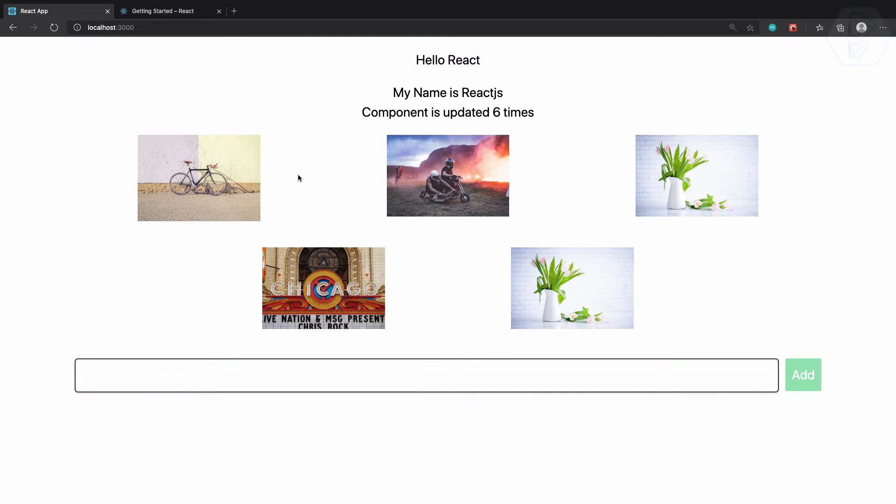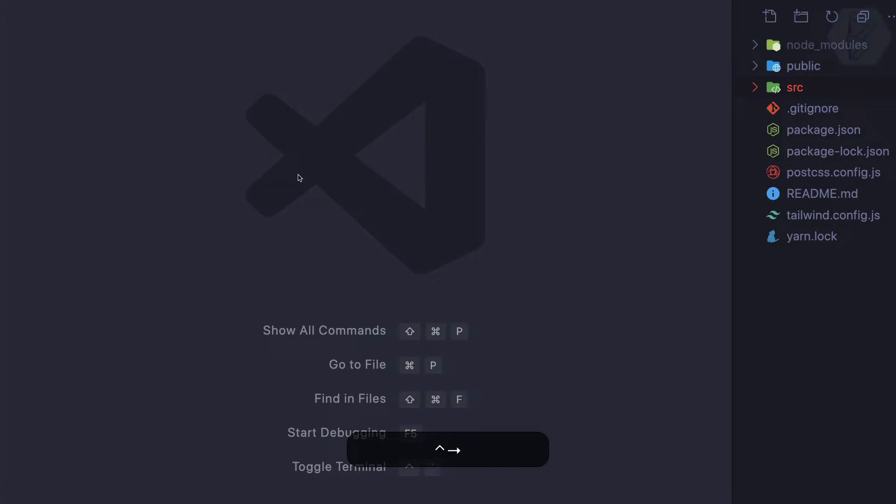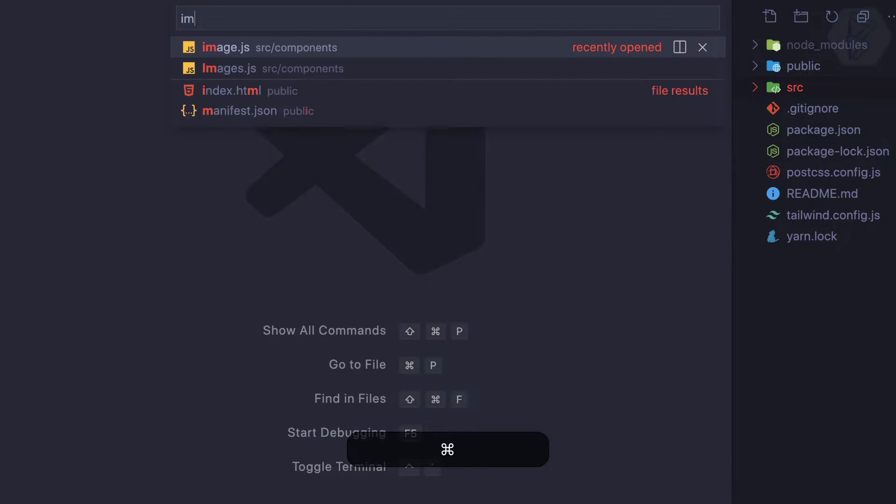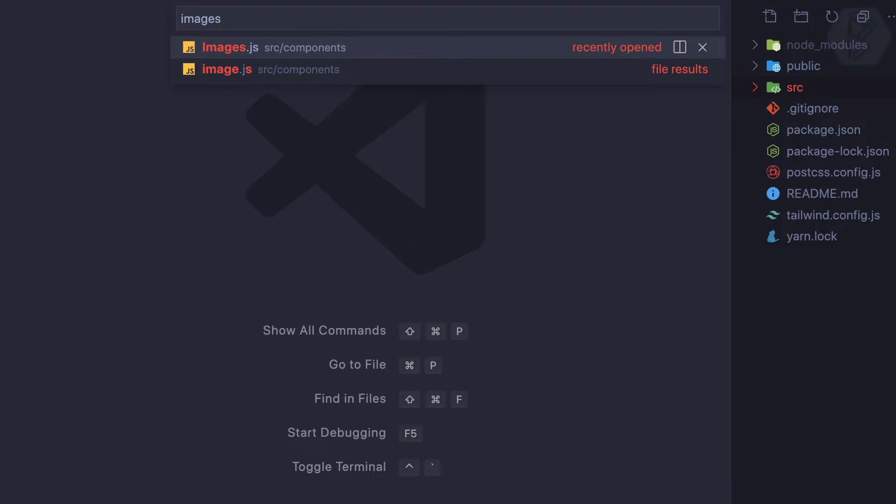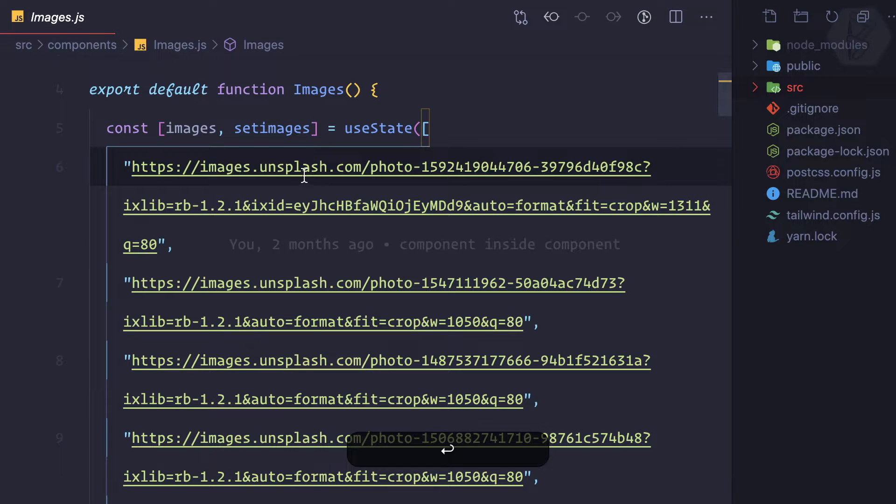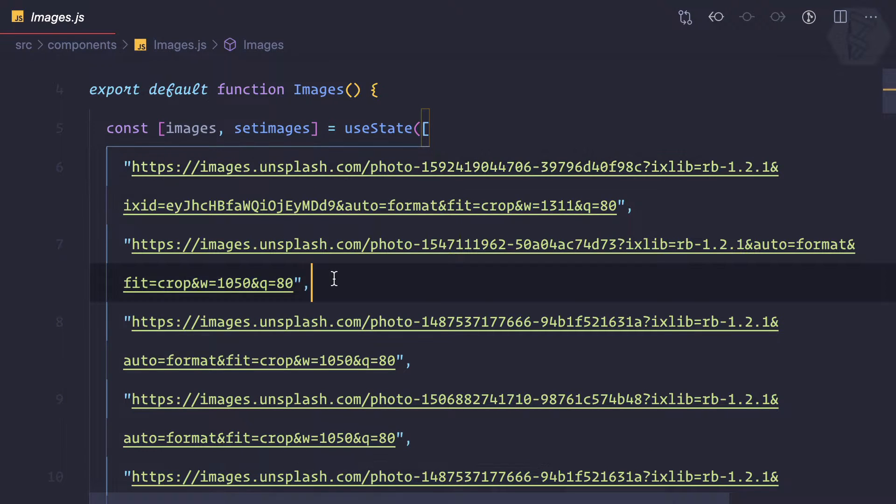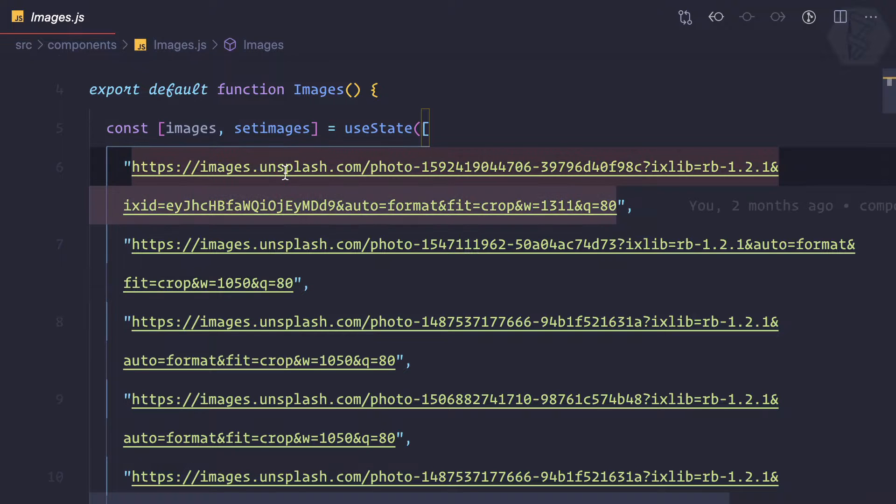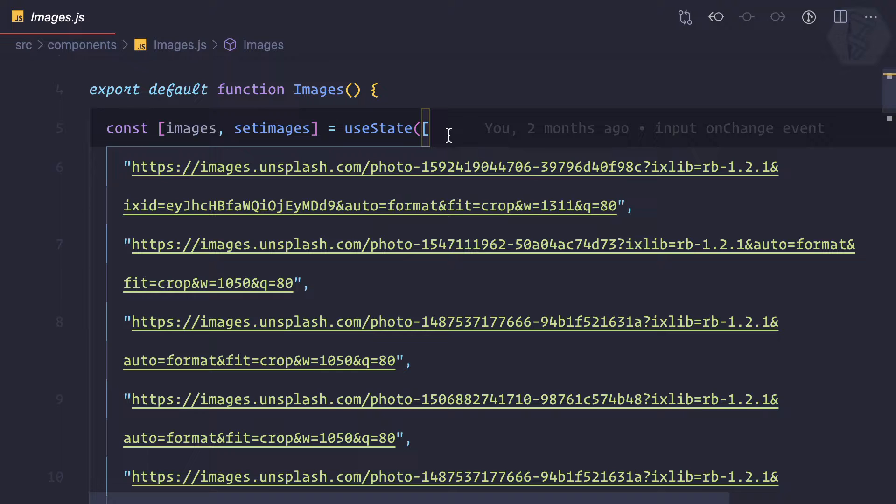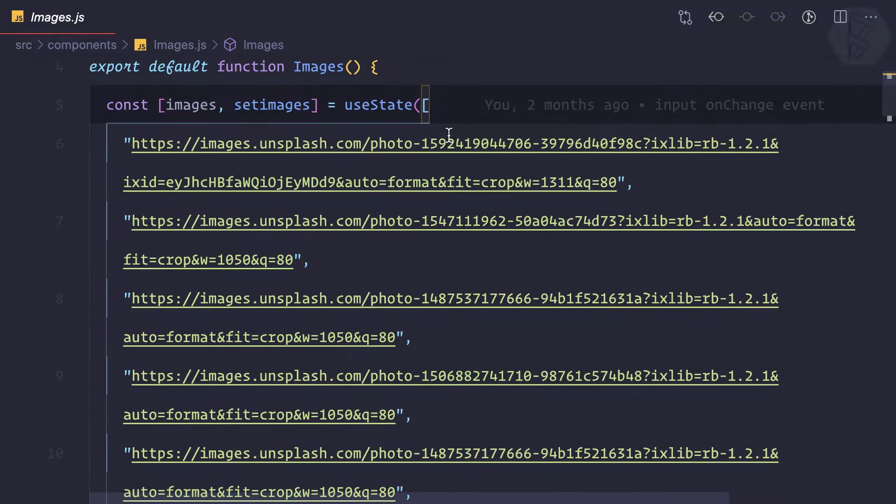Right now we are loading all these images from our component which is hard-coded list, and these images are from Unsplash. So why not use the API of Unsplash to dynamically load these images into our component?